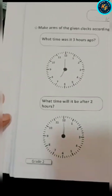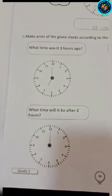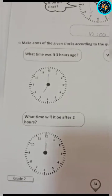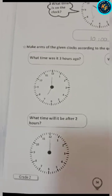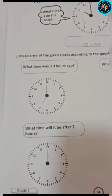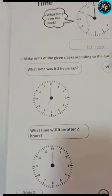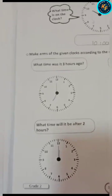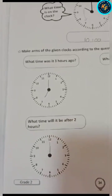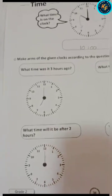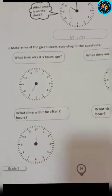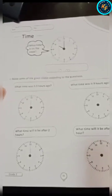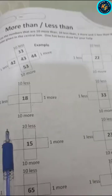The next question: what time will it be after 2 hours? Here you have to write the time after 2 hours. The time after 2 hours is 12 o'clock. Okay student, so complete your task carefully.